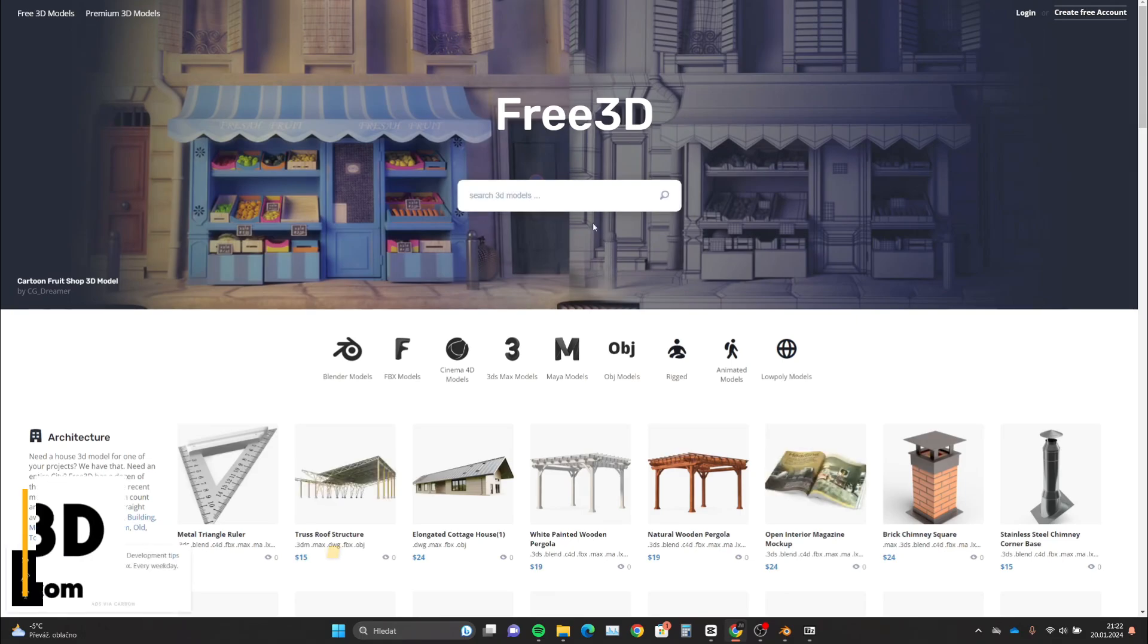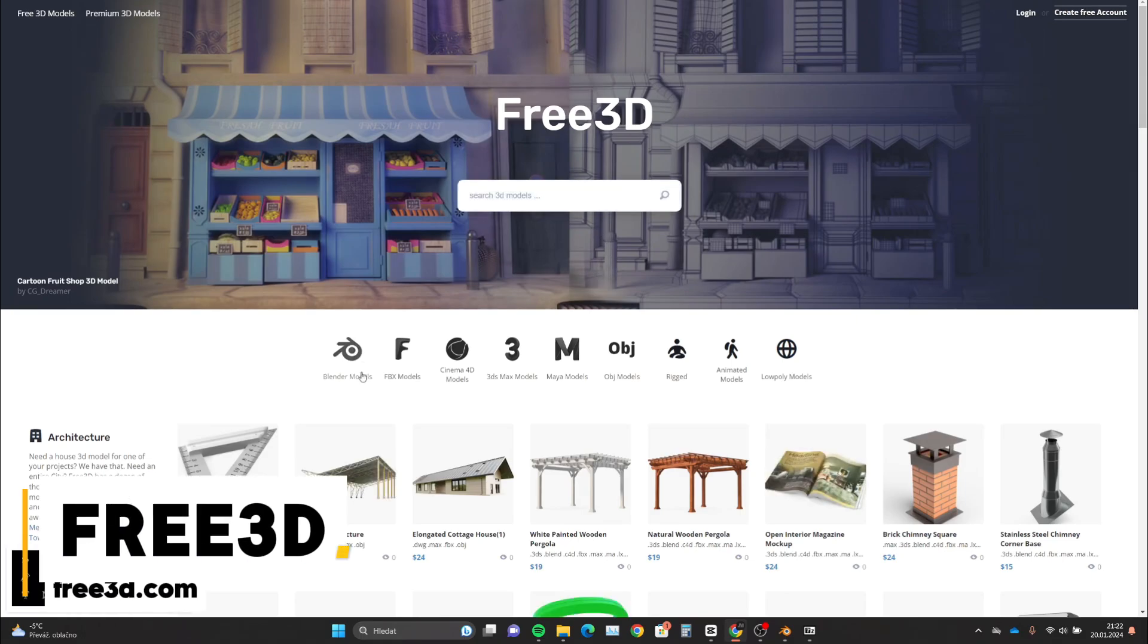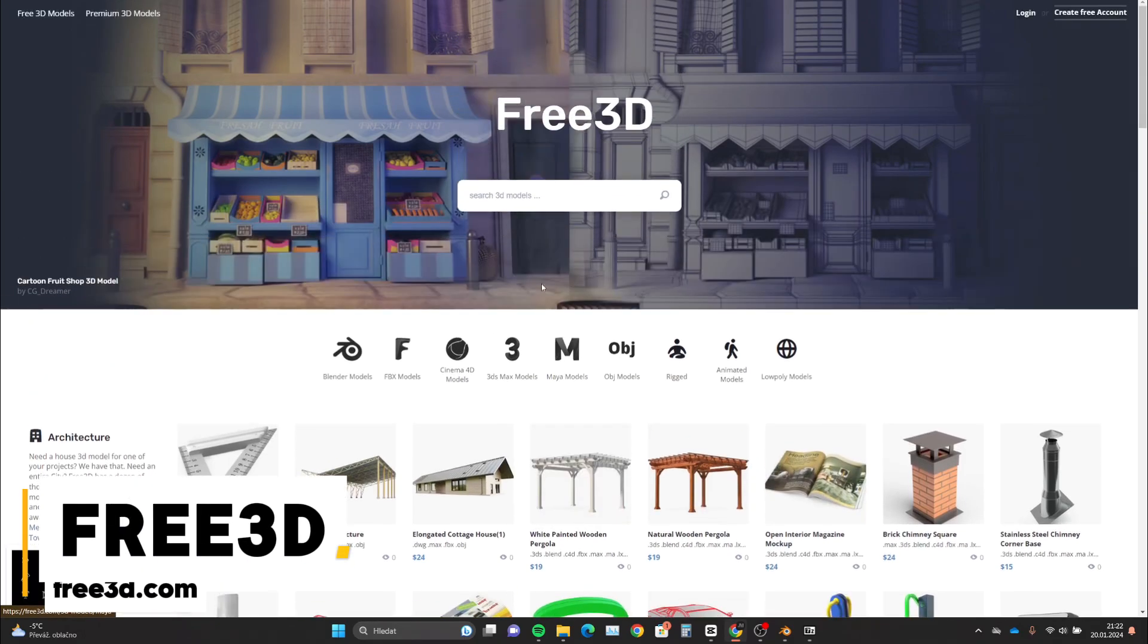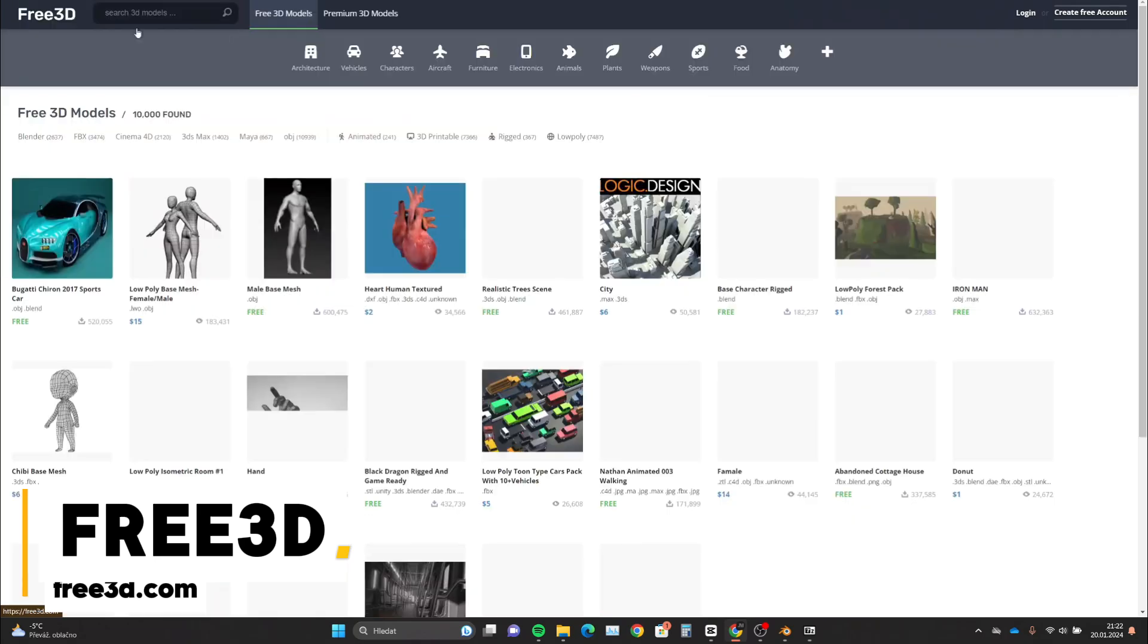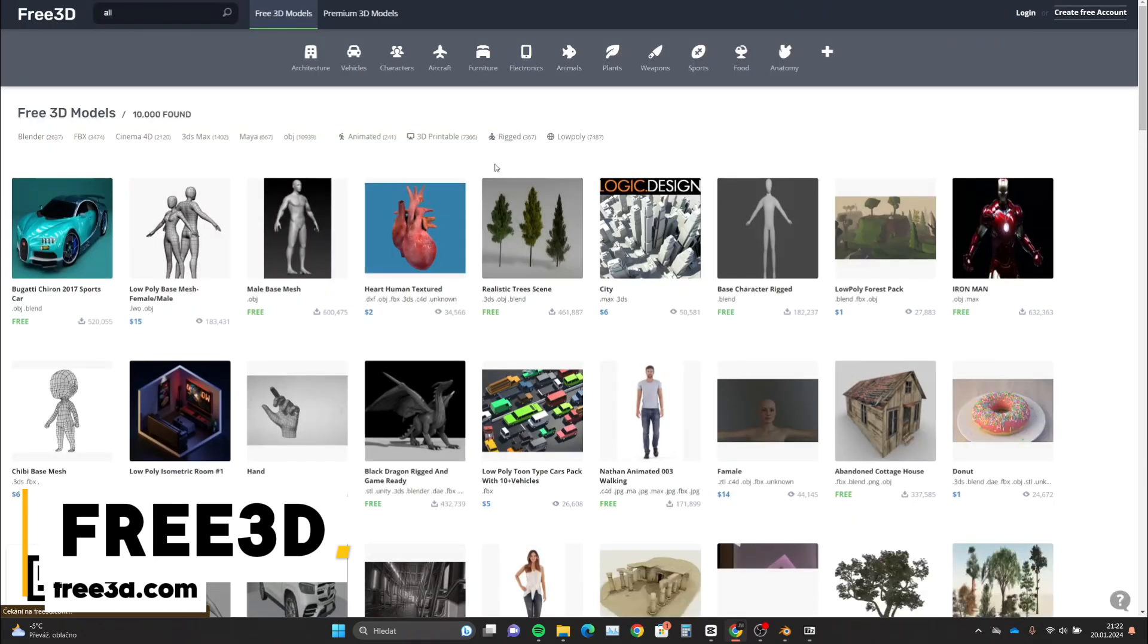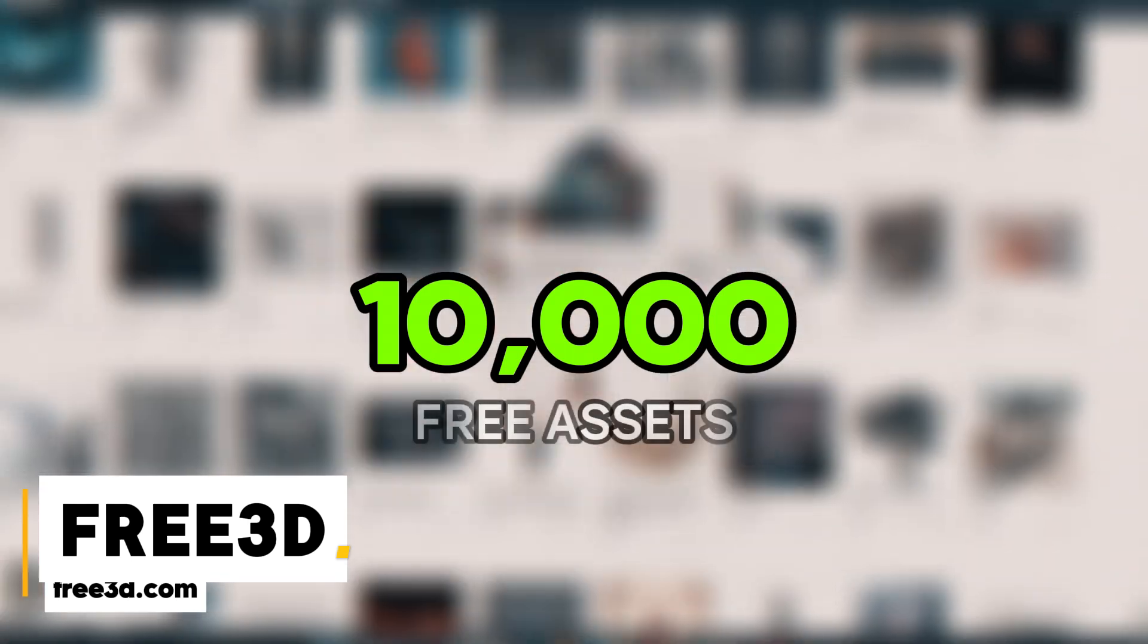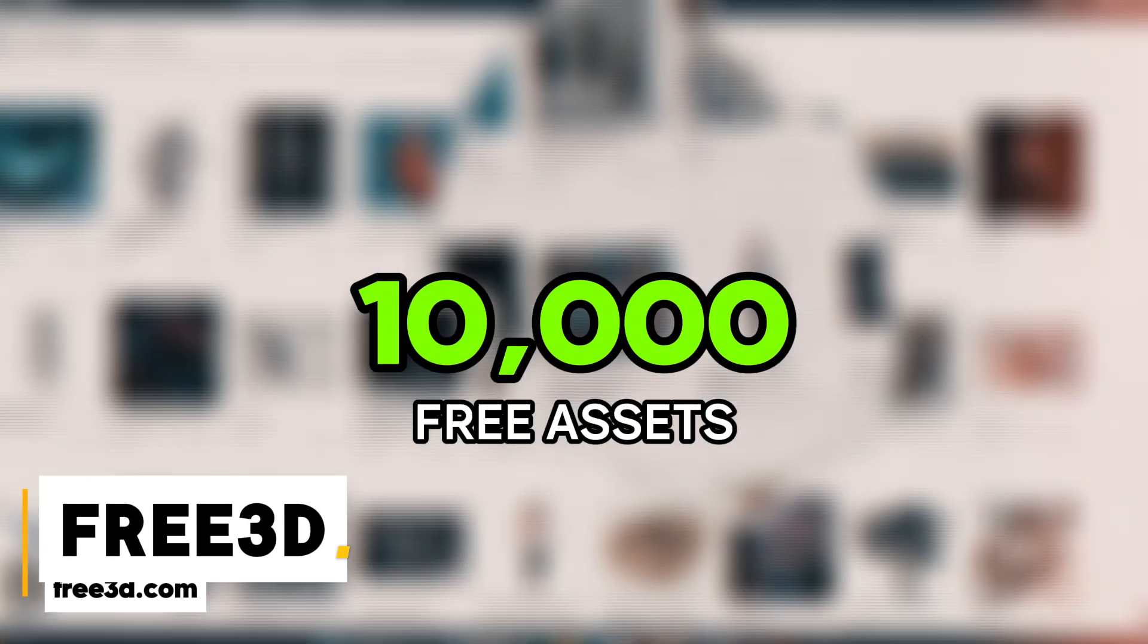Moving to the last source, which is free 3D. Here you can choose from architecture elements, vehicles, characters, aircraft, furniture, and other free stuff. This website offers around 10,000 free assets in total.